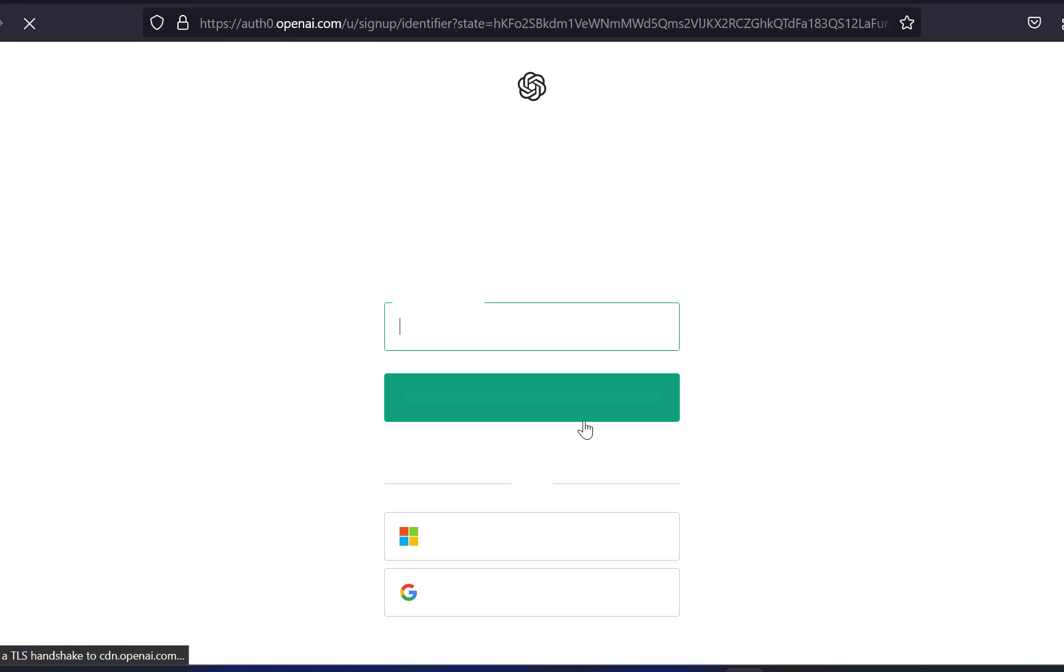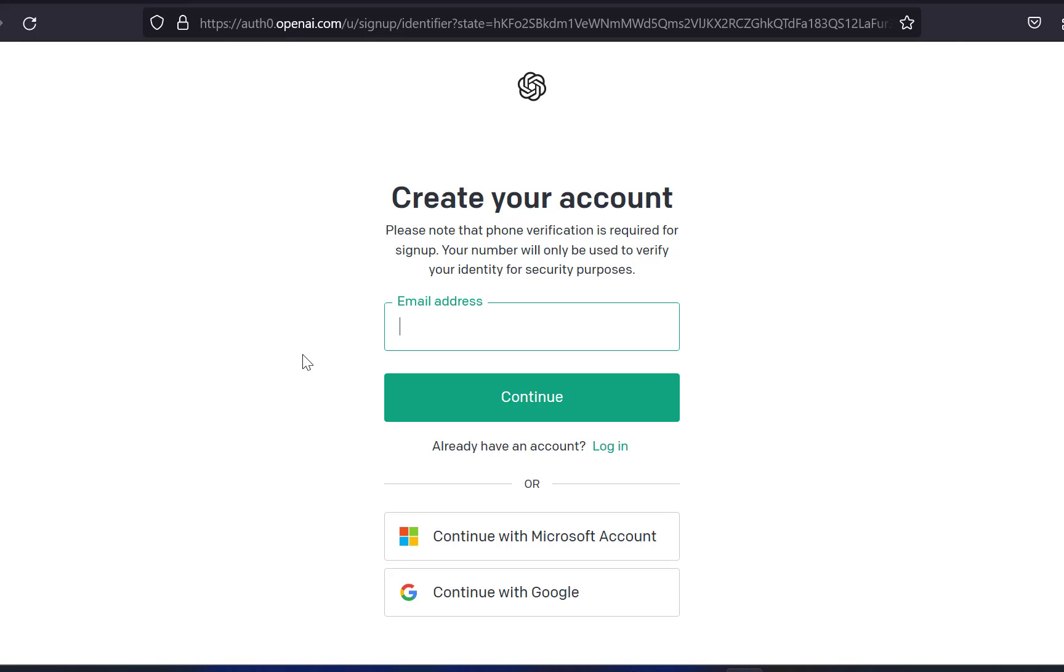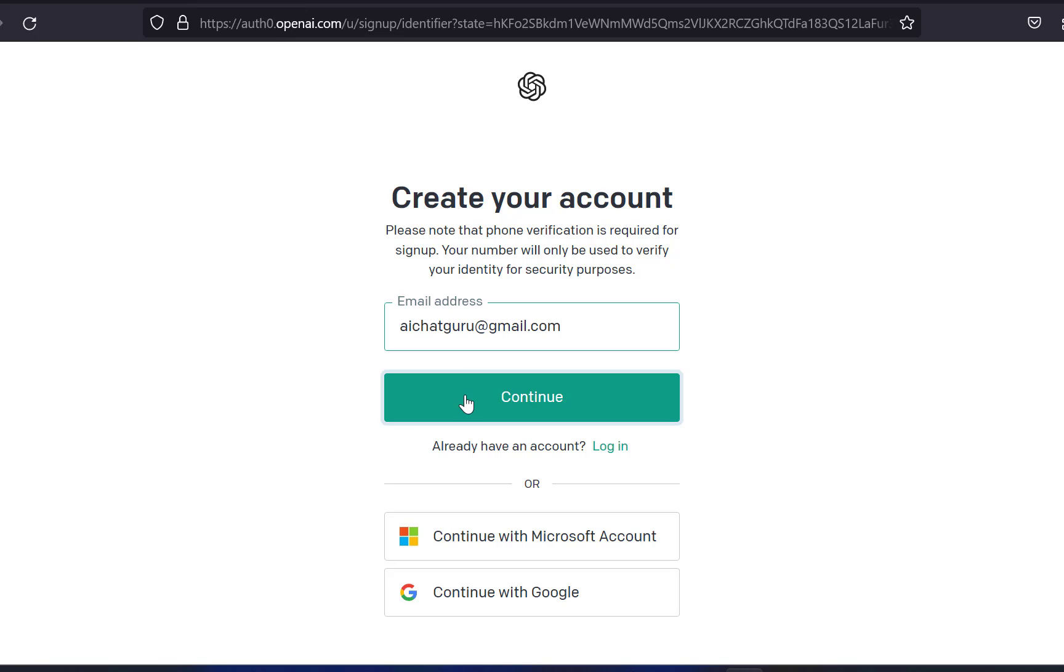As the first step, you need to provide an email ID to register yourself. So I will be using AIChatGuru@gmail.com and then click continue.